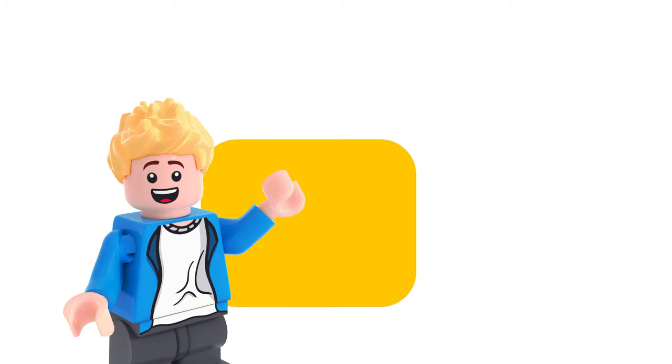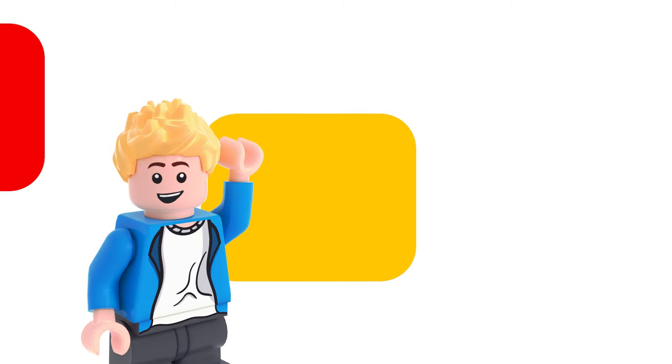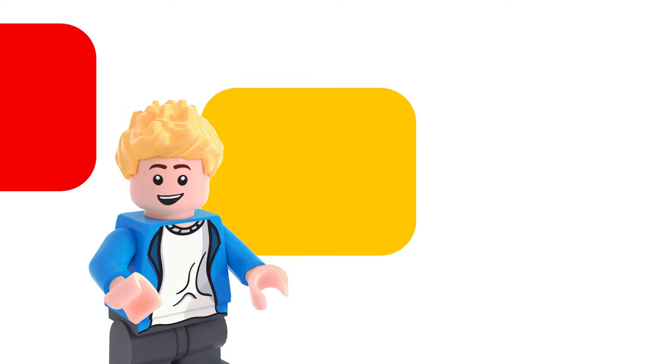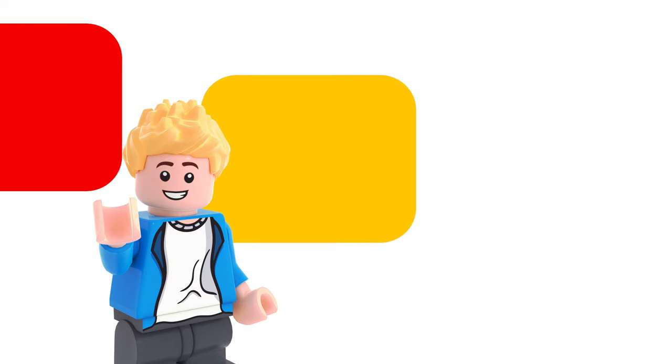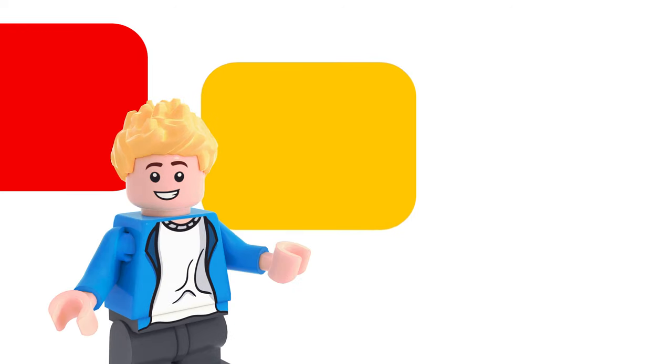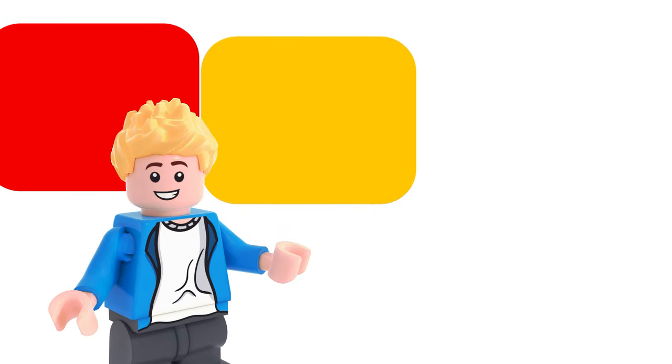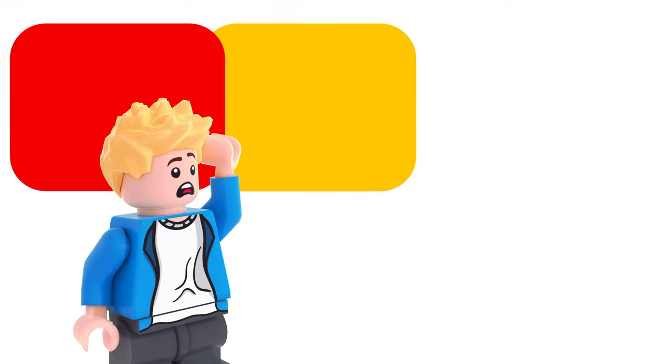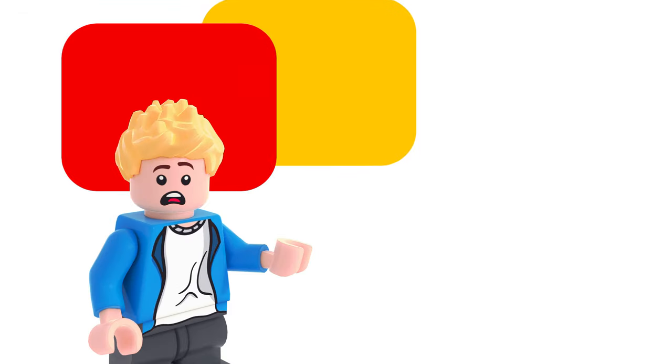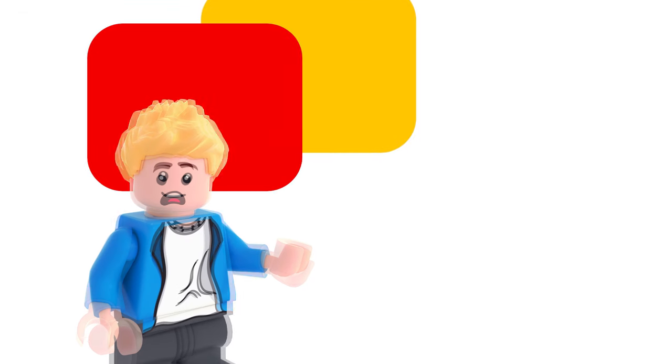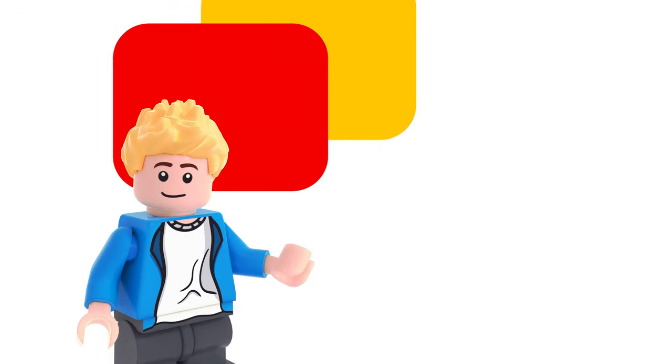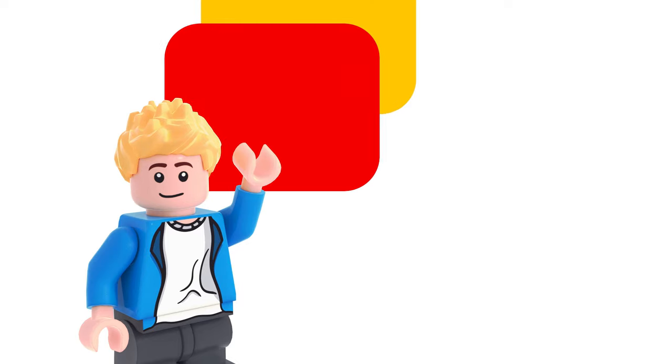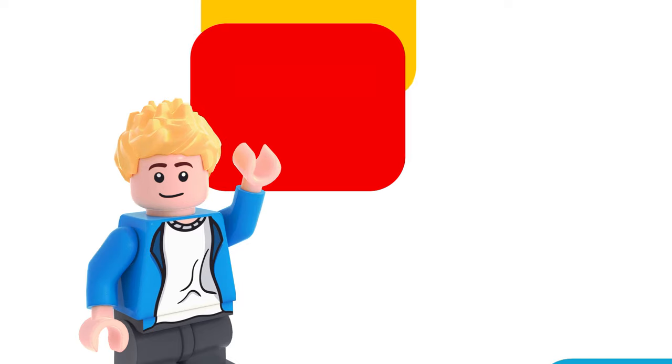LEGO Super Mario has been a pretty cool theme in the LEGO world, and there have been rumors surfacing recently that LEGO Super Mario will be ending in 2024. Now, they're just rumors. LEGO hasn't said it themselves or anything like that, but if LEGO Mario is ending,